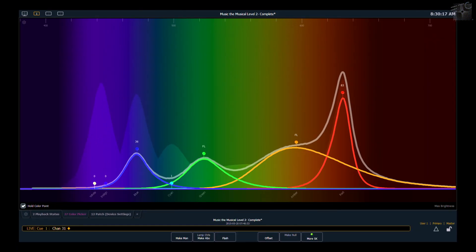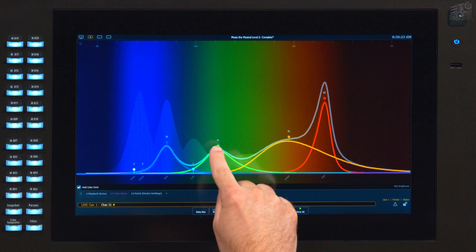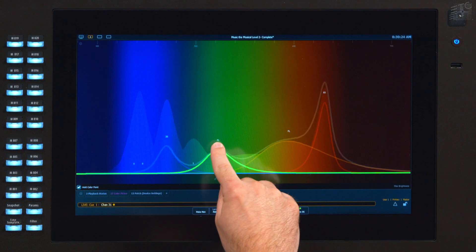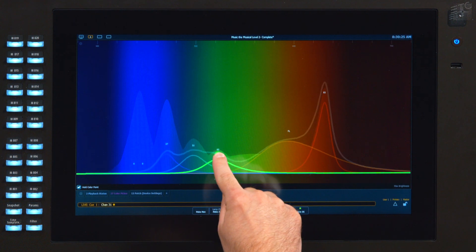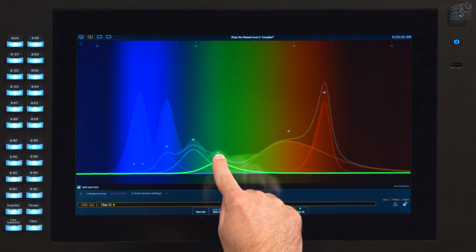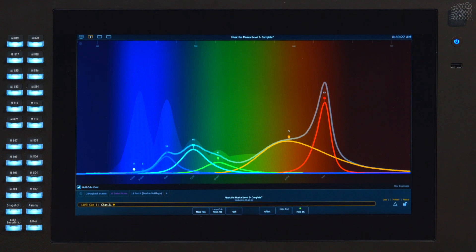For example, if you have a costume on stage, the color is right, but there's a little too much green popping out in the fabric, I can keep that color and just adjust the mix that gets me there.